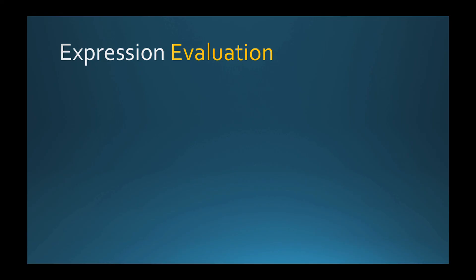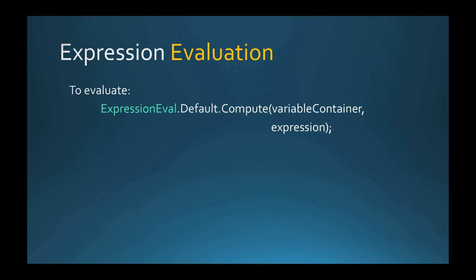To summarize, in order to evaluate an expression you use ExpressionEval.Compute method and to register a variable, you use VariableContainer and then pass its instance to the Compute method.